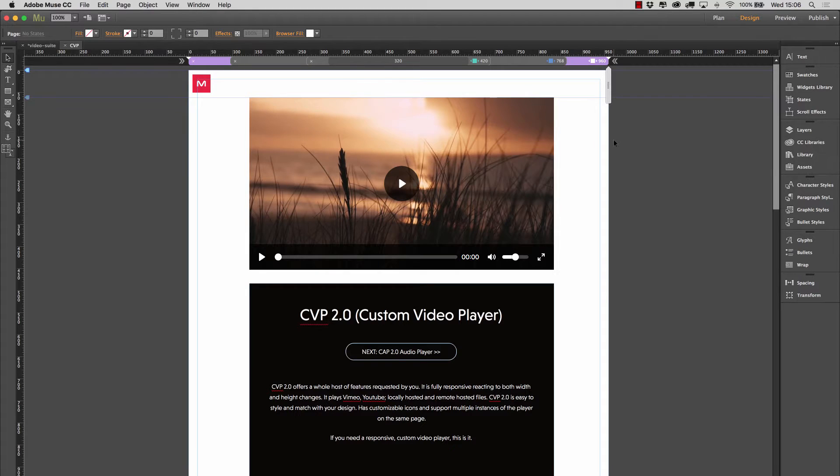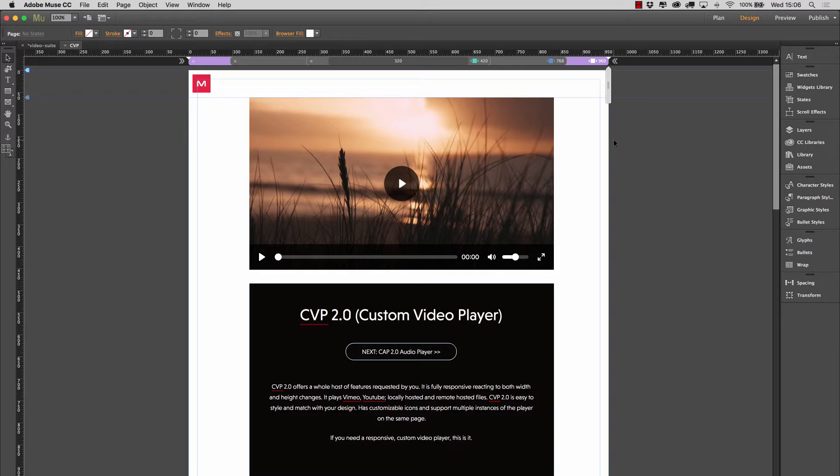Hey there, Chris Kellett with 123 Muse here. Let's take a look at our new CVP2, which is a custom video player.